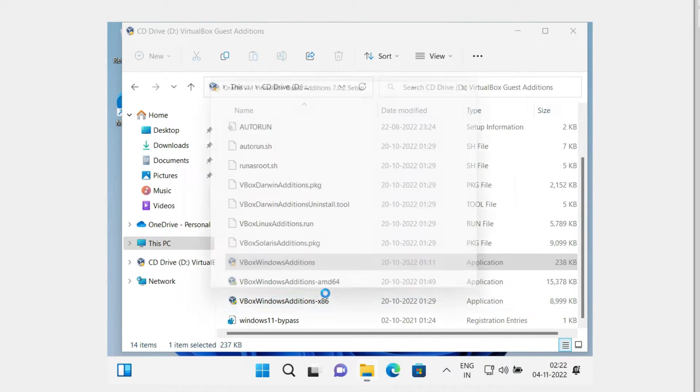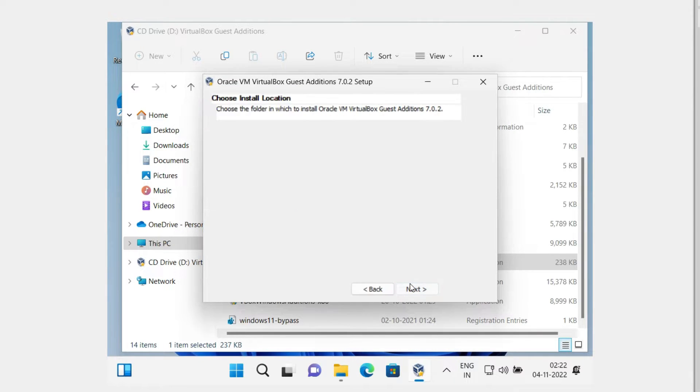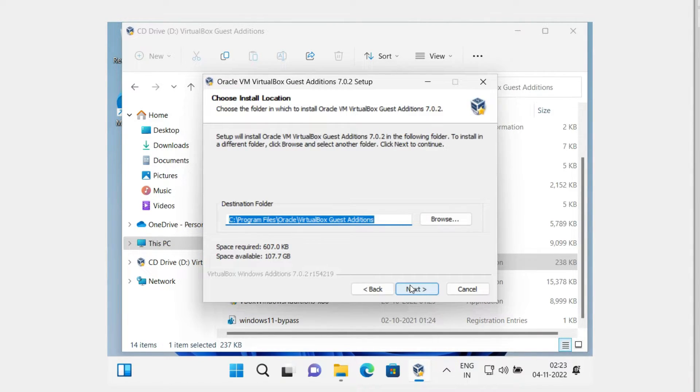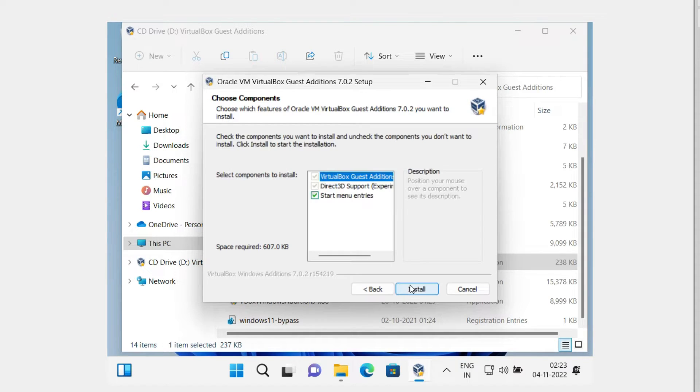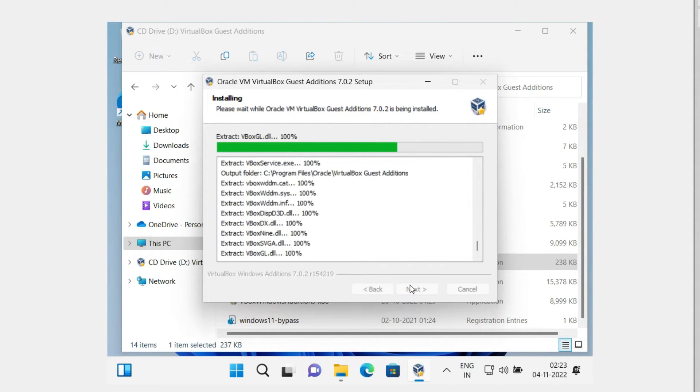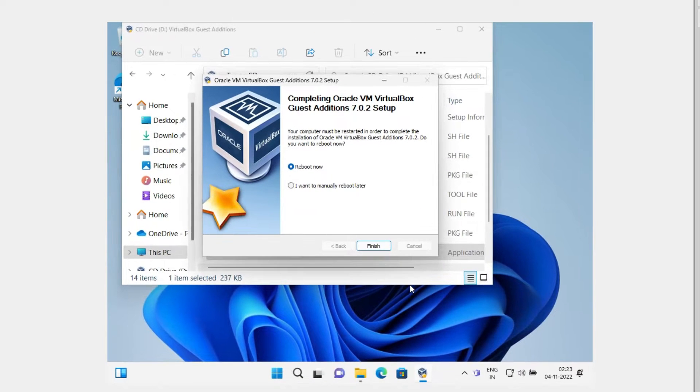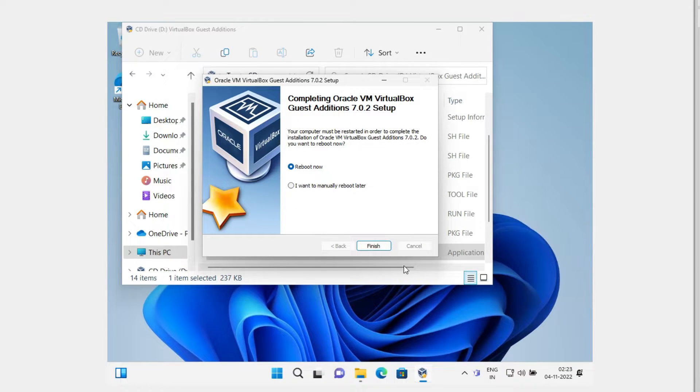Just click on Next a few times and let the installation be over. Once the installation is over, we have to reboot our virtual machine, so just click on Finish.